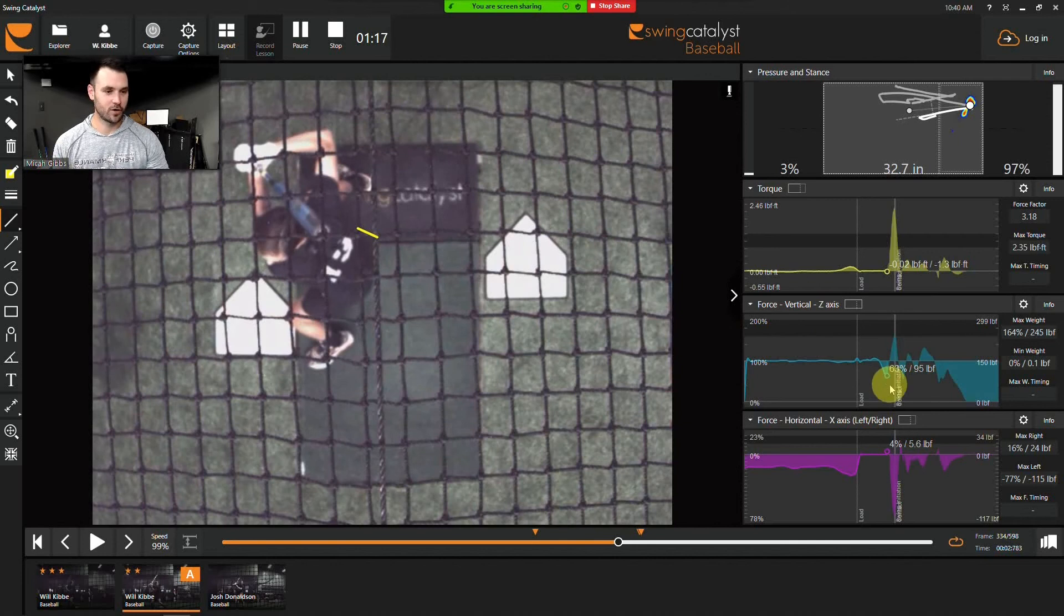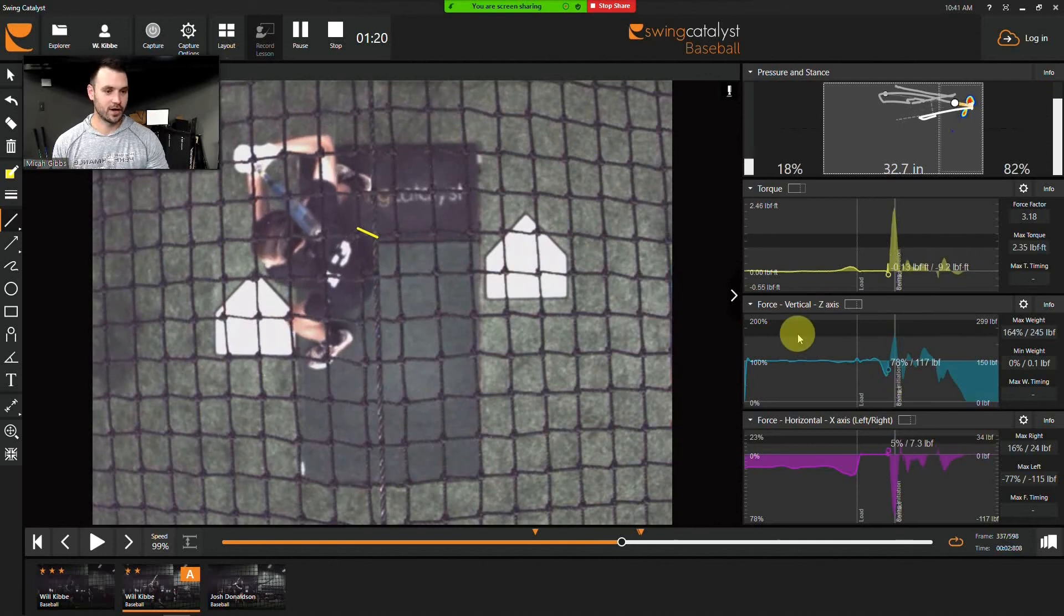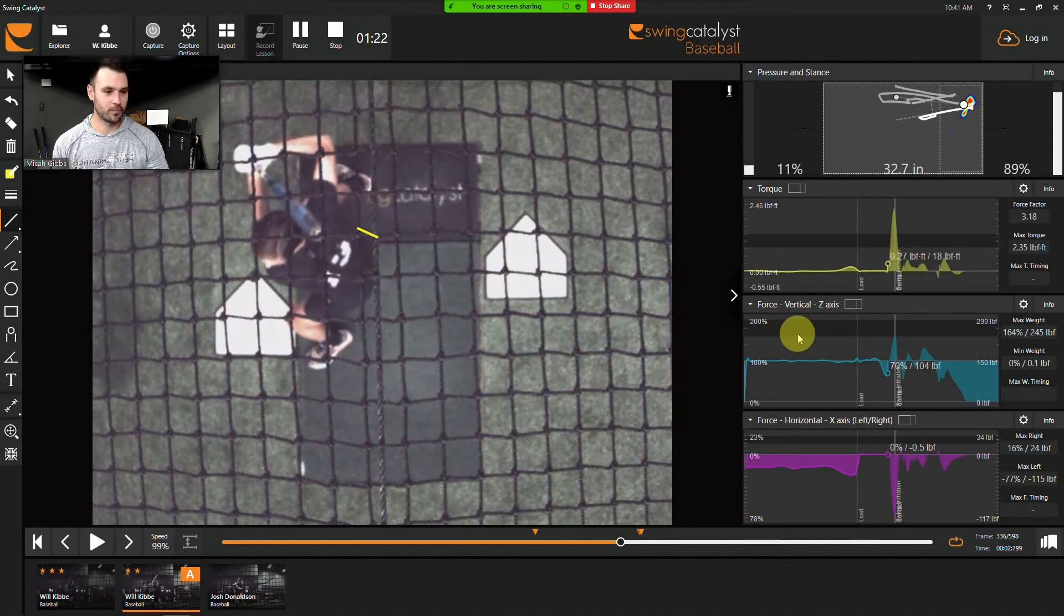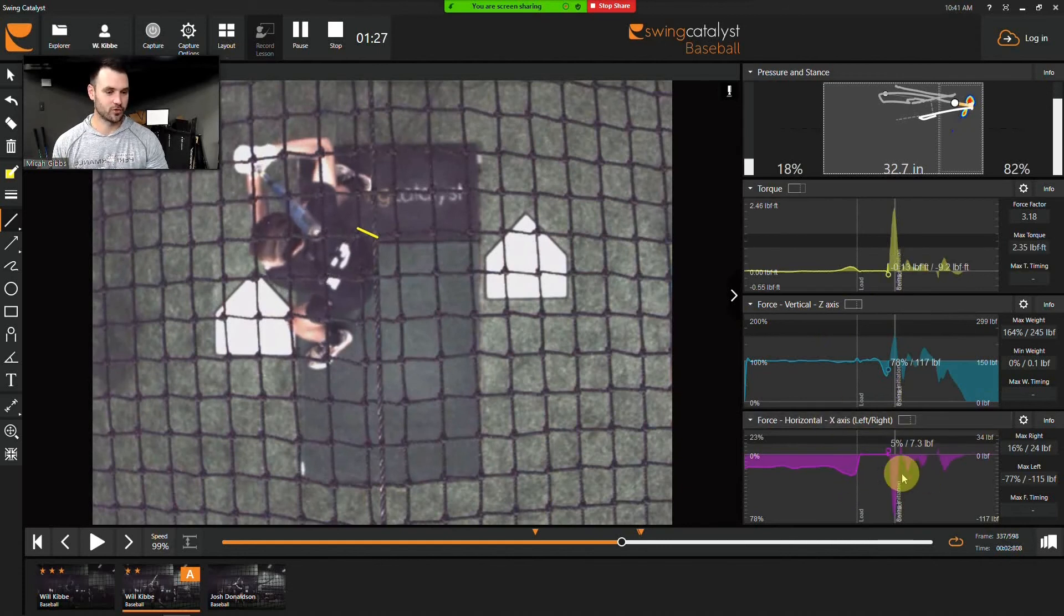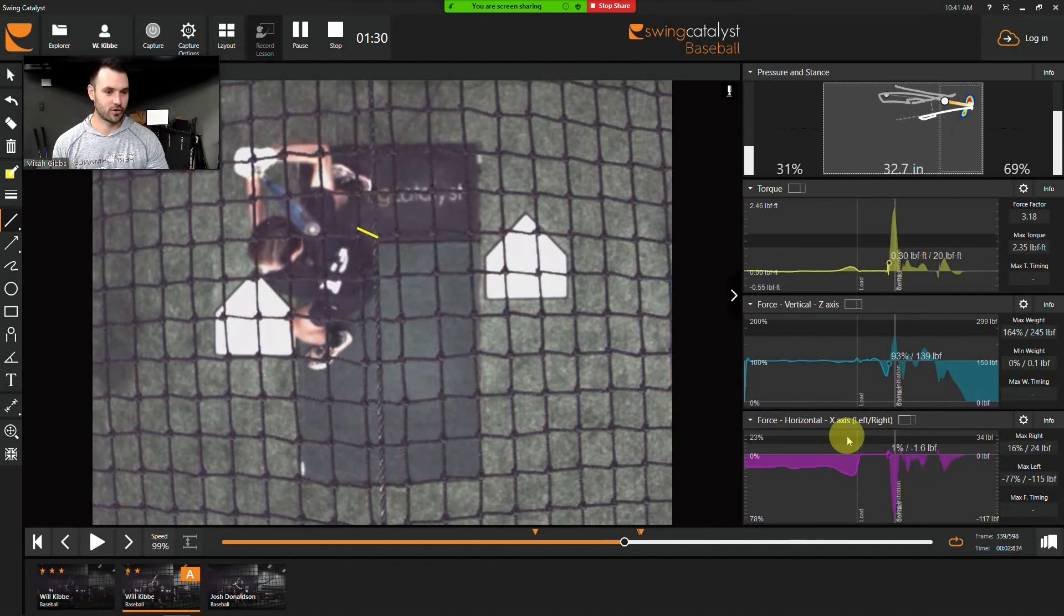So if we watch here, we can see how vertical and torque are about to go up. So we see them starting to go up, whereas horizontal still hasn't made that move against the pitcher or away from the pitcher. So we can see how these are starting to creep up.